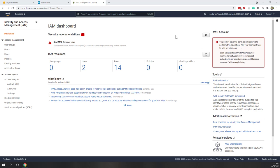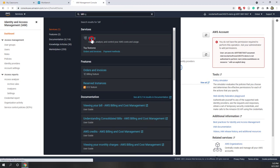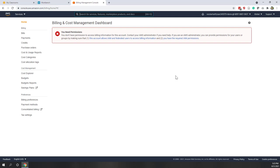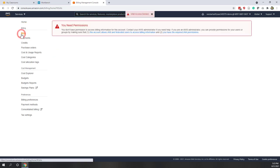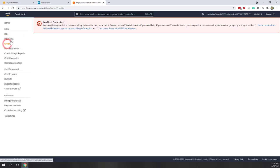Next I want to show the Billing dashboard — that's where you can check your bills and credits. You can access it from the dashboard or just type 'bill' in the search bar. Again you'll see a permissions error because we're using an Educate account and we are not really being charged. So you cannot see your bills, payments, or credits. If you are using a paid or normal account, you will be able to see your bills, payments, and credits.